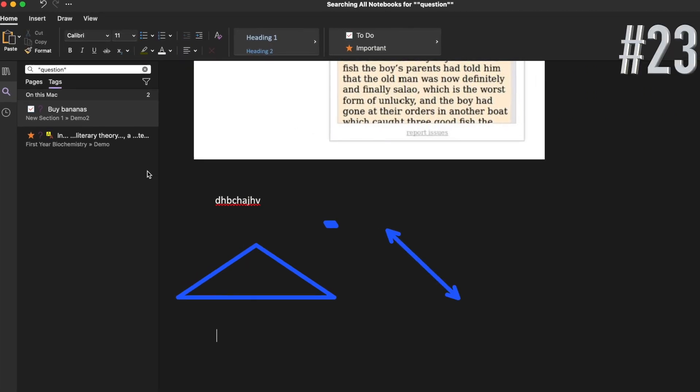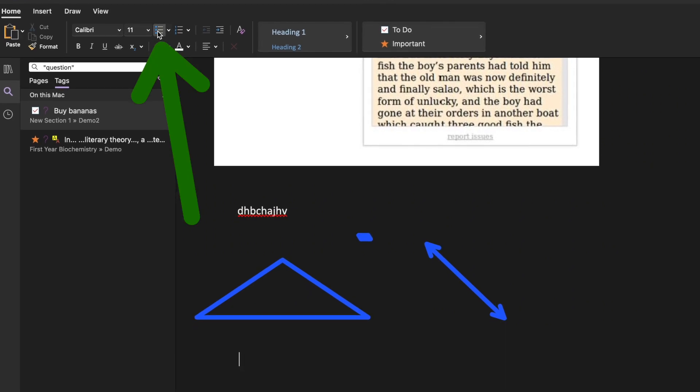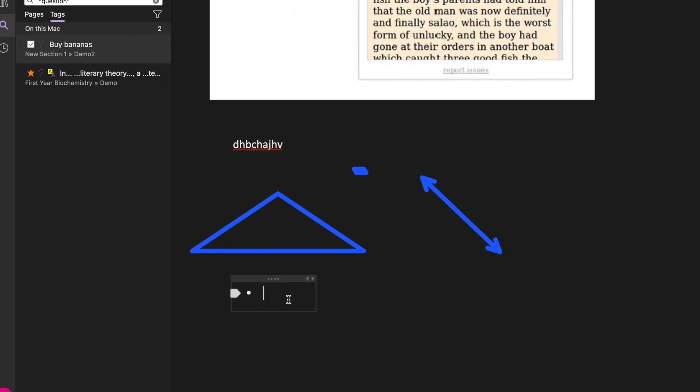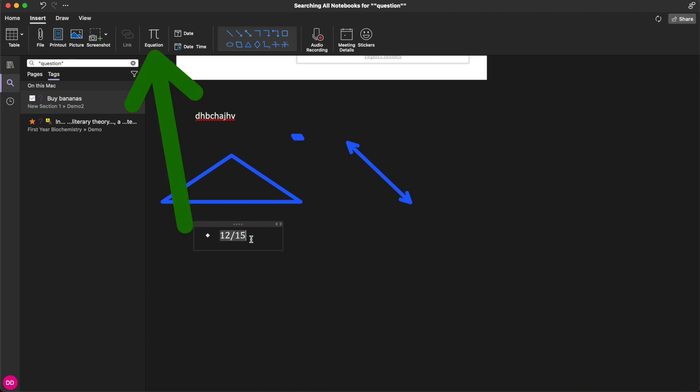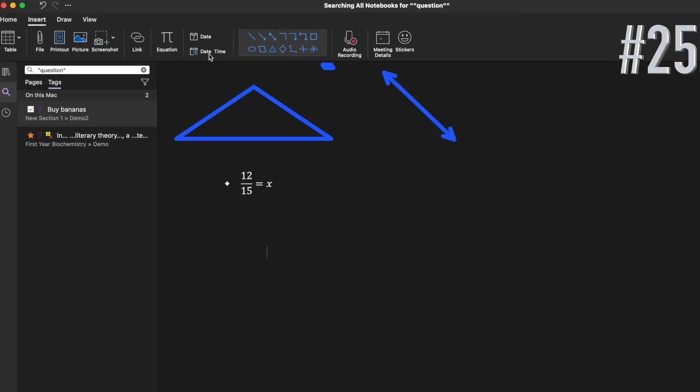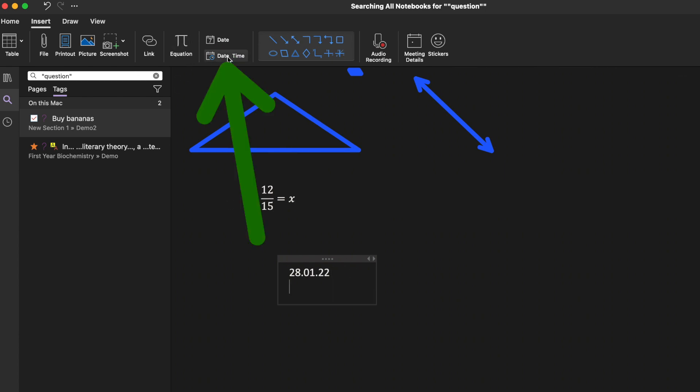Go to home and click this to create bullets. You can choose which kind of bullet you want to use. Go to insert and click equation to form equations. Click date and then the current date pops up. Click date time if you want the time to pop up as well.